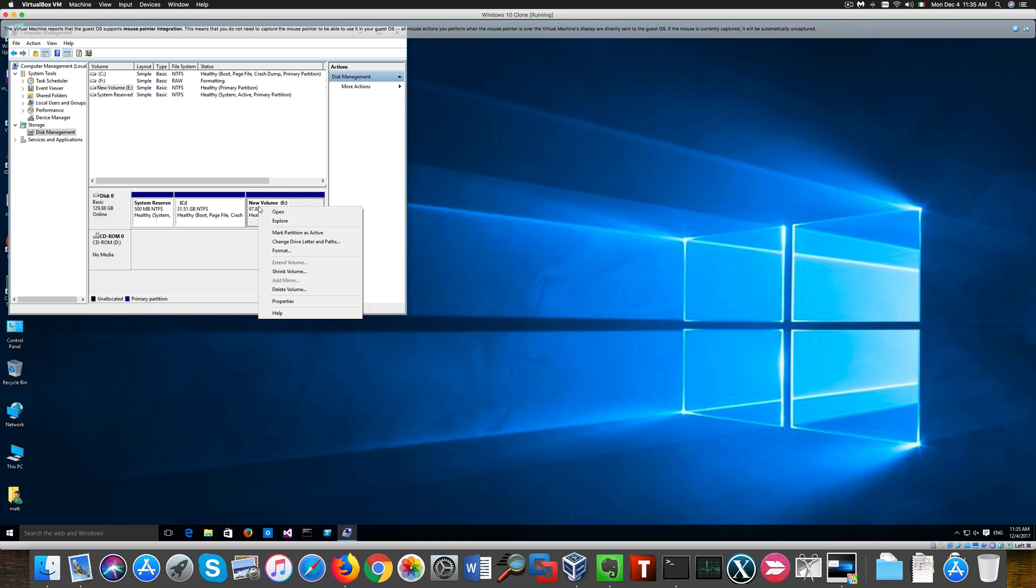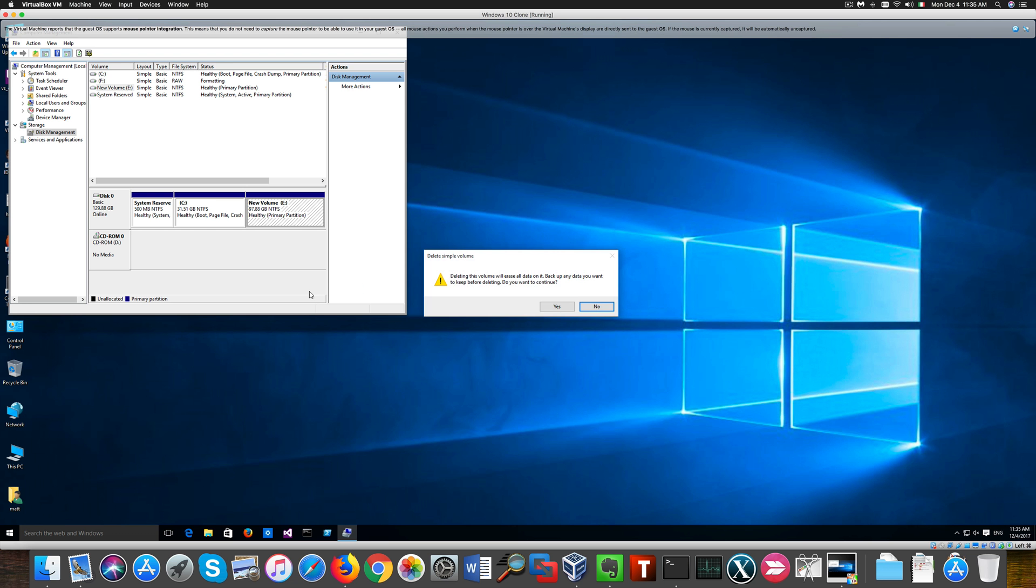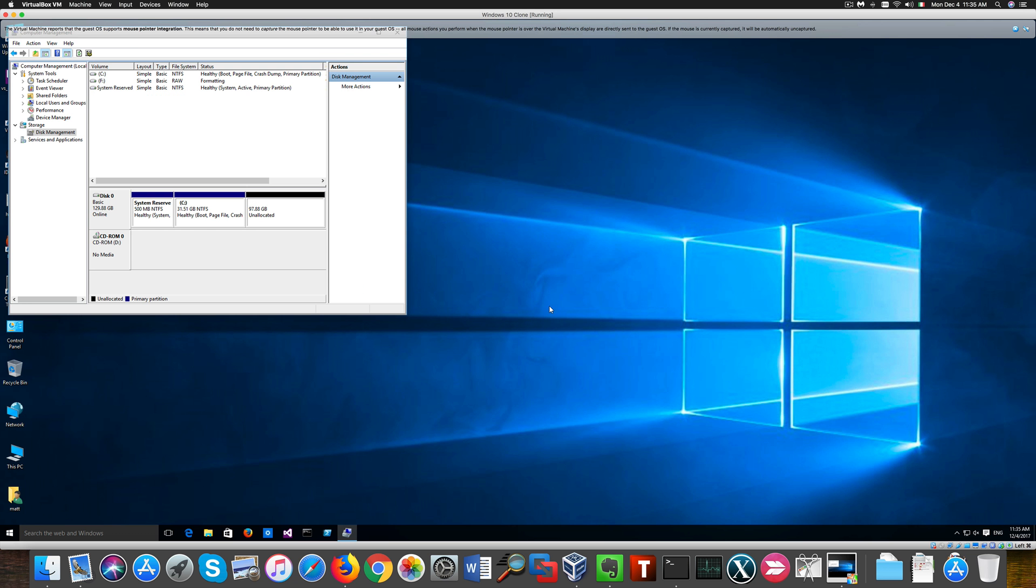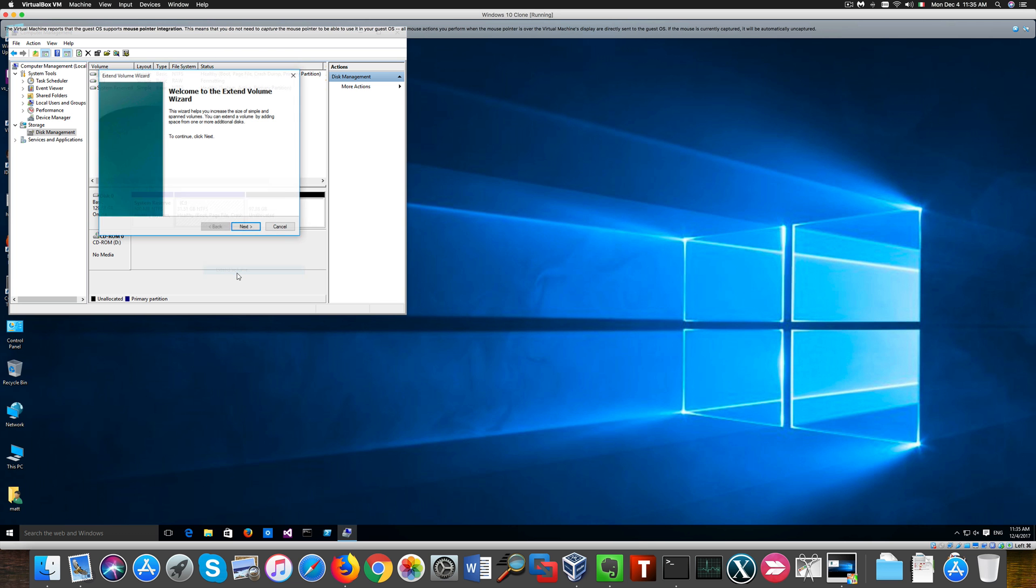And extend our C drive including the unallocated space. For this like I said we need to have the two partitions adjacent to each other. And that's about it.